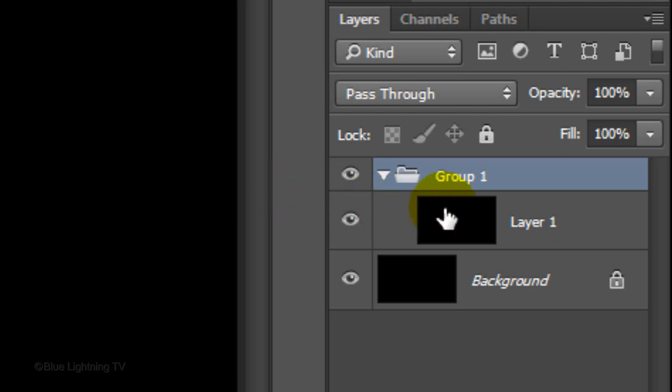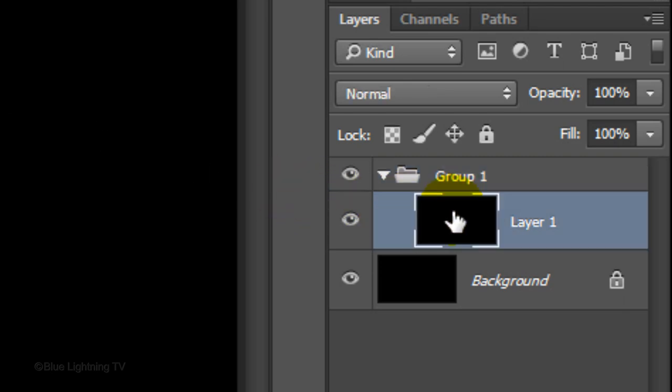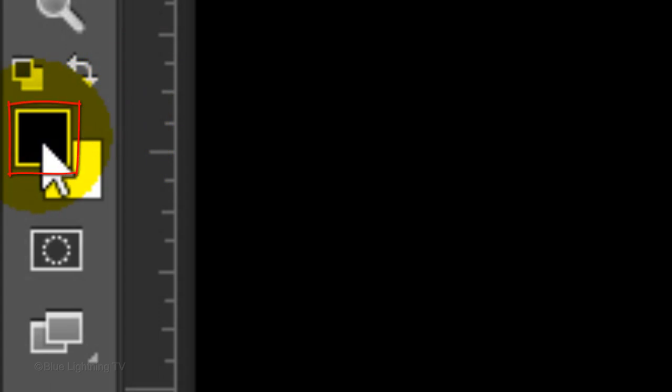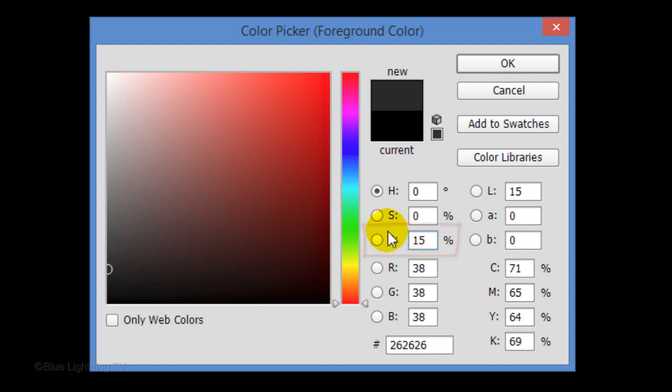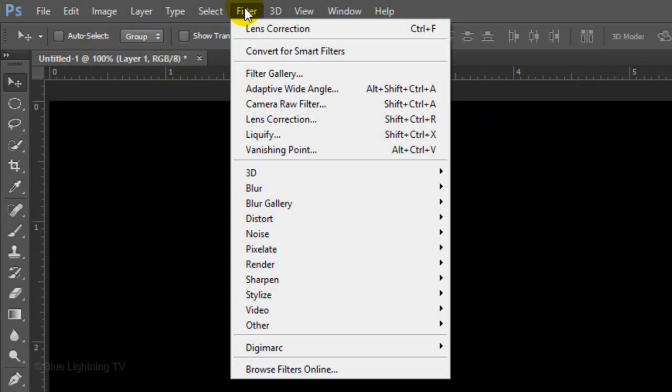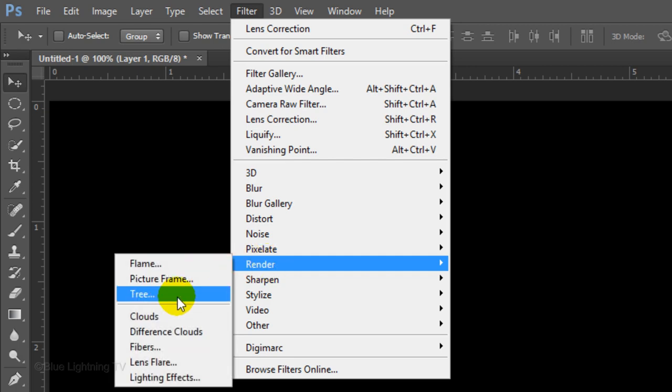Click the thumbnail of layer 1 to make it active. Click the foreground color, which opens the color picker. In the Brightness field, type in 15. This will make the foreground color a very dark gray. Then click OK. Go to Filter, Render and Clouds.